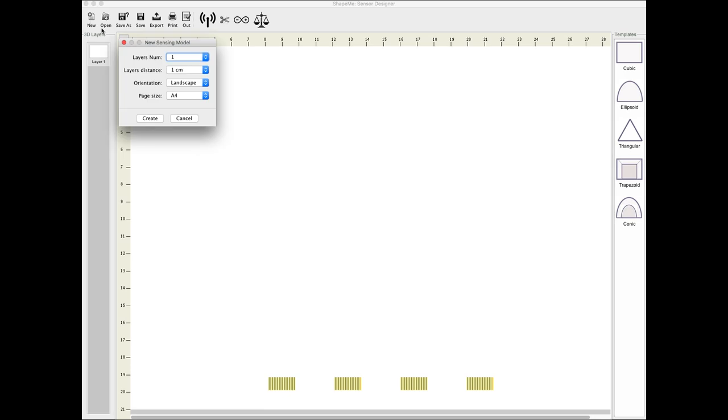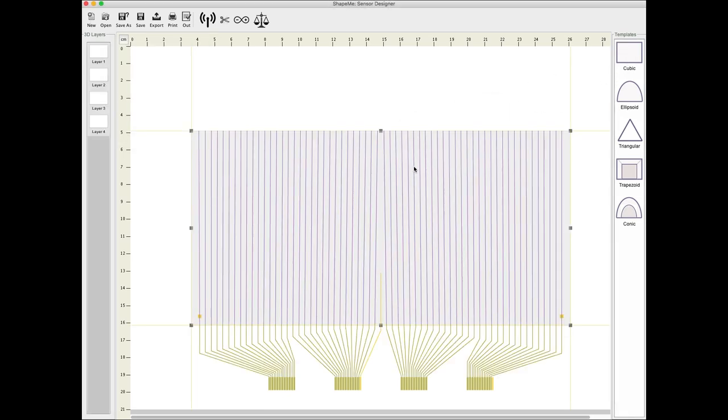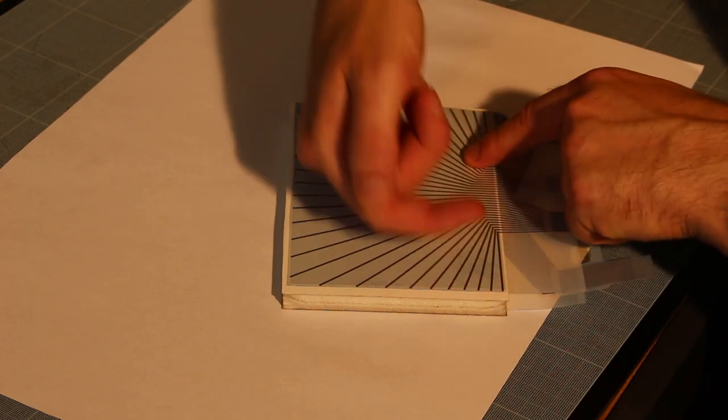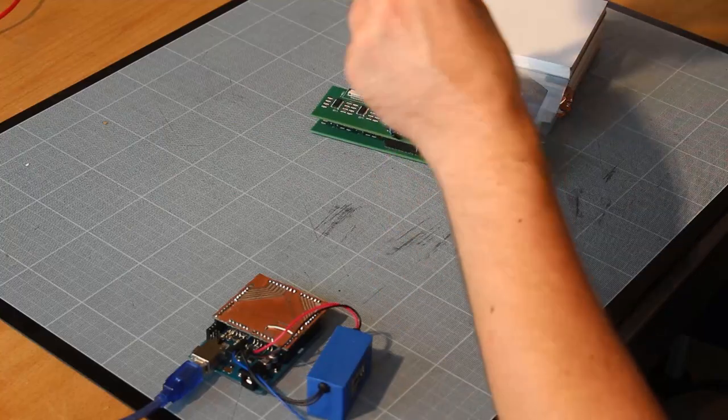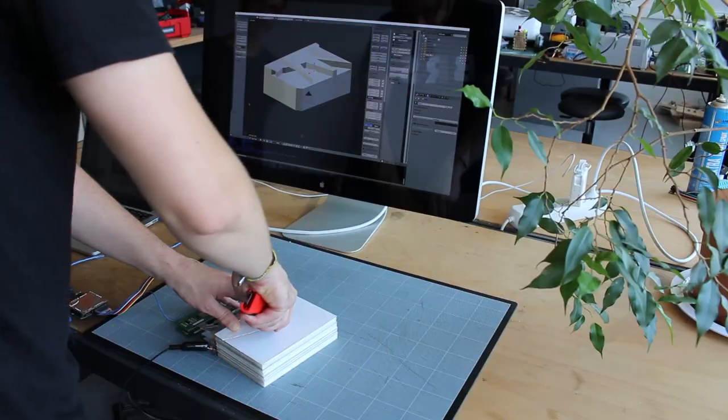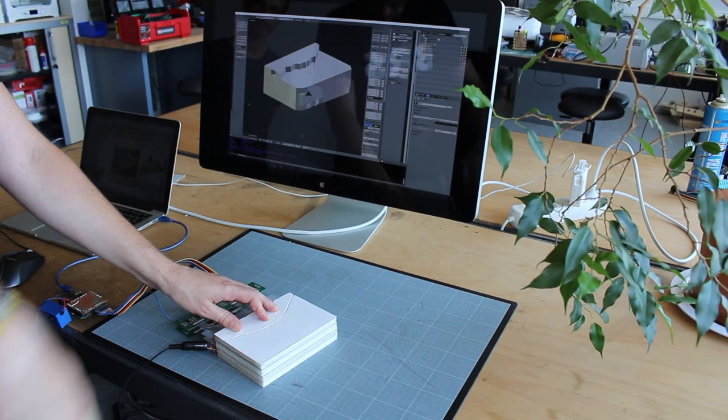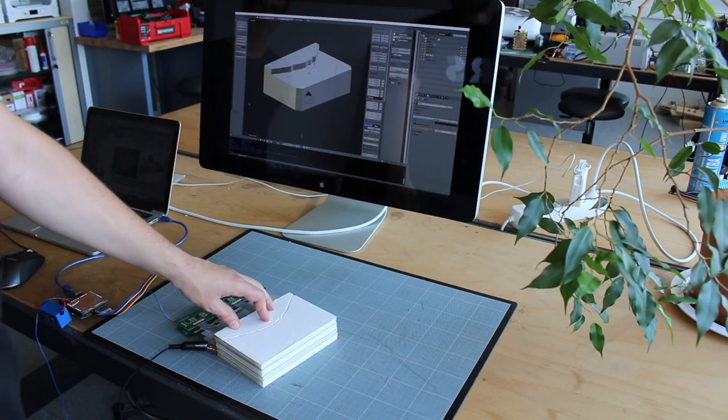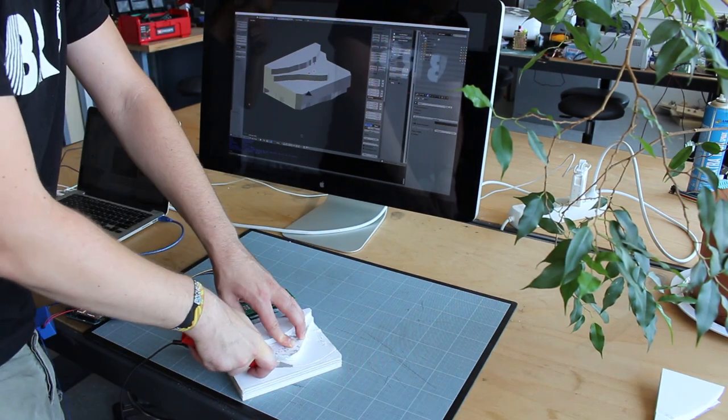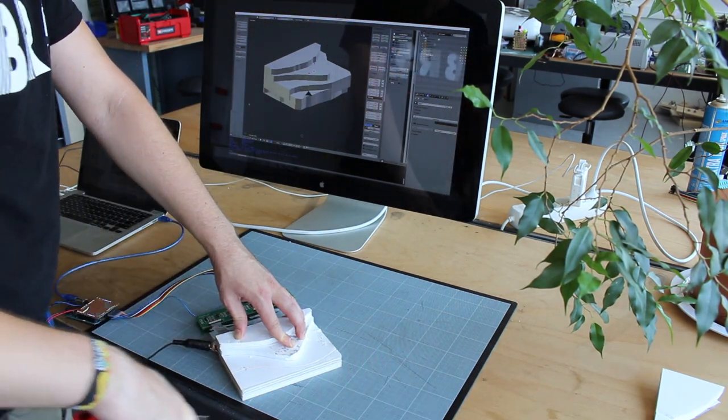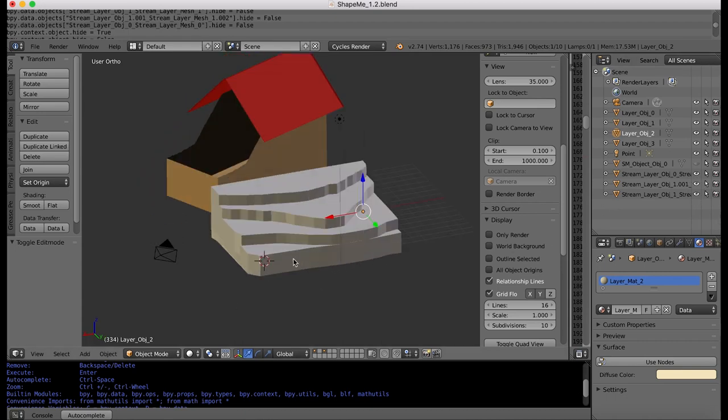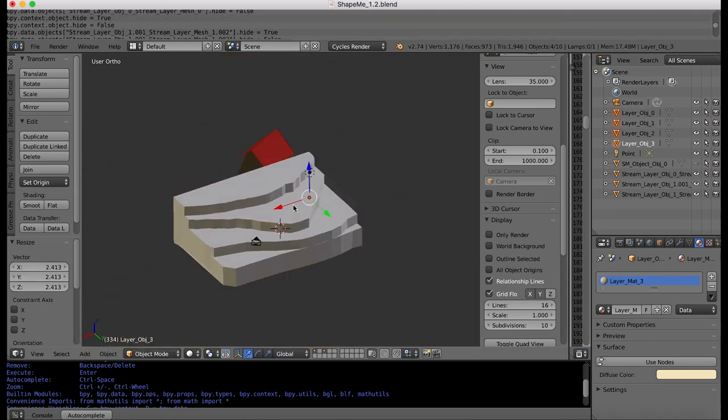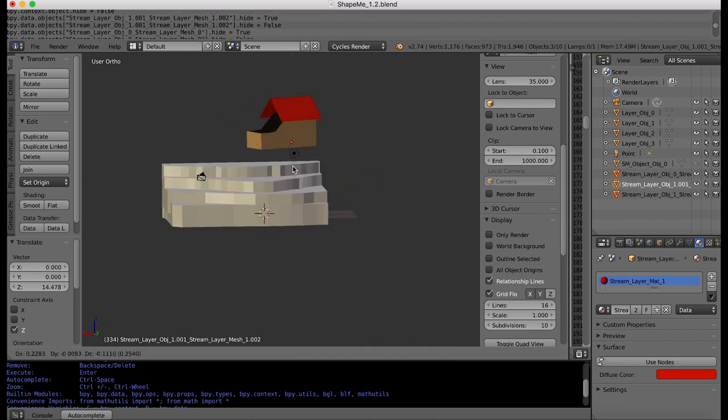The architecture student sends the digital model of the house to Yeo, a befriended landscape artist. Yeo prefers working with real material and uses our toolkit to create a shape-aware modeling cube out of four shape-aware layers. He stacks the layers and connects them to the ShapeMe board. He starts sculpting the landscape model with a cutter. He later uses its digital counterpart to add the house model but realizes that their dimensions are off. Thus, Yeo rescales the landscape until it fits to his friend's house and finally sends the complete installation back to him.